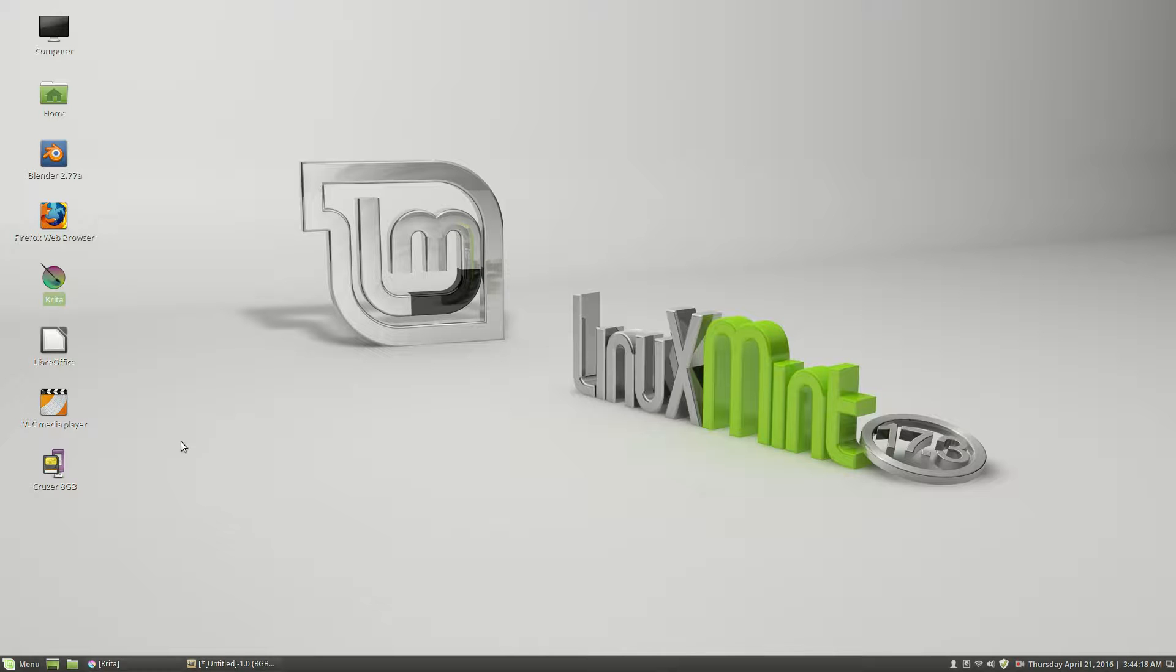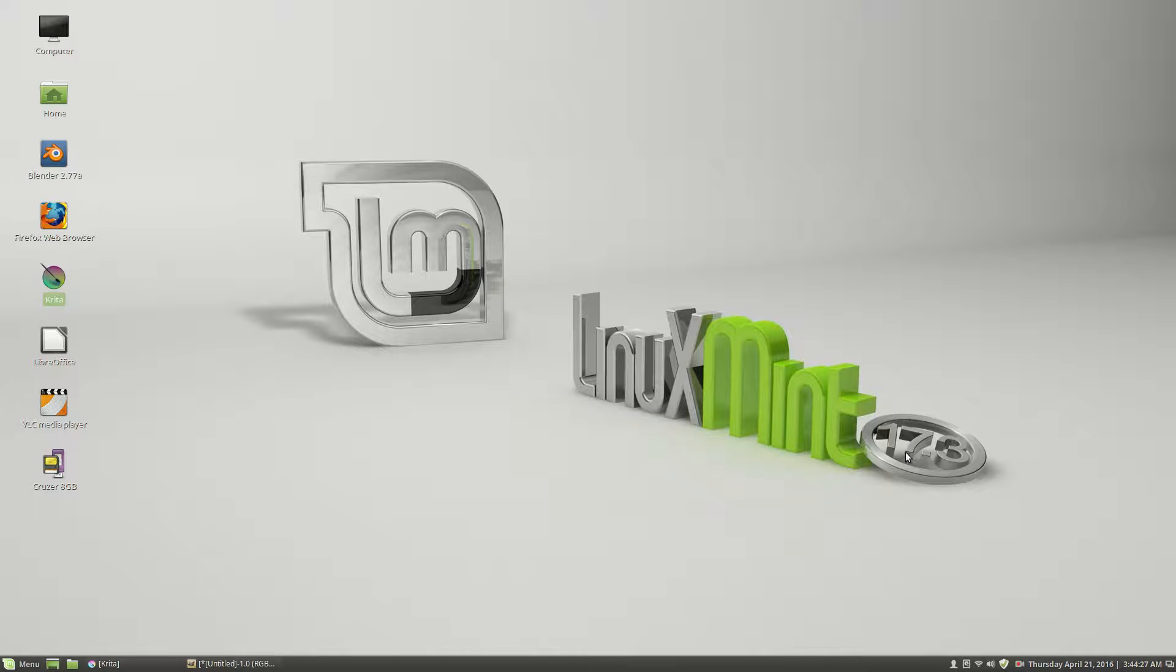Hello, this is Paul and I'm here to document the problem with transparency I was having in Blender when I was running under Linux Mint Cinnamon 17.3.